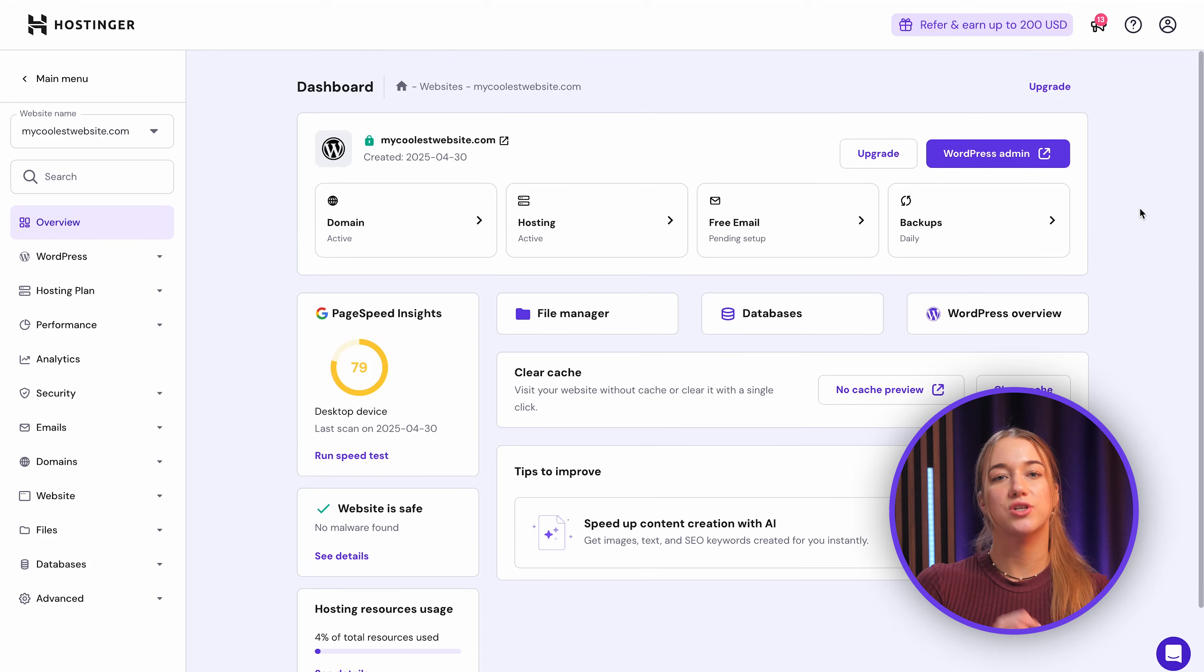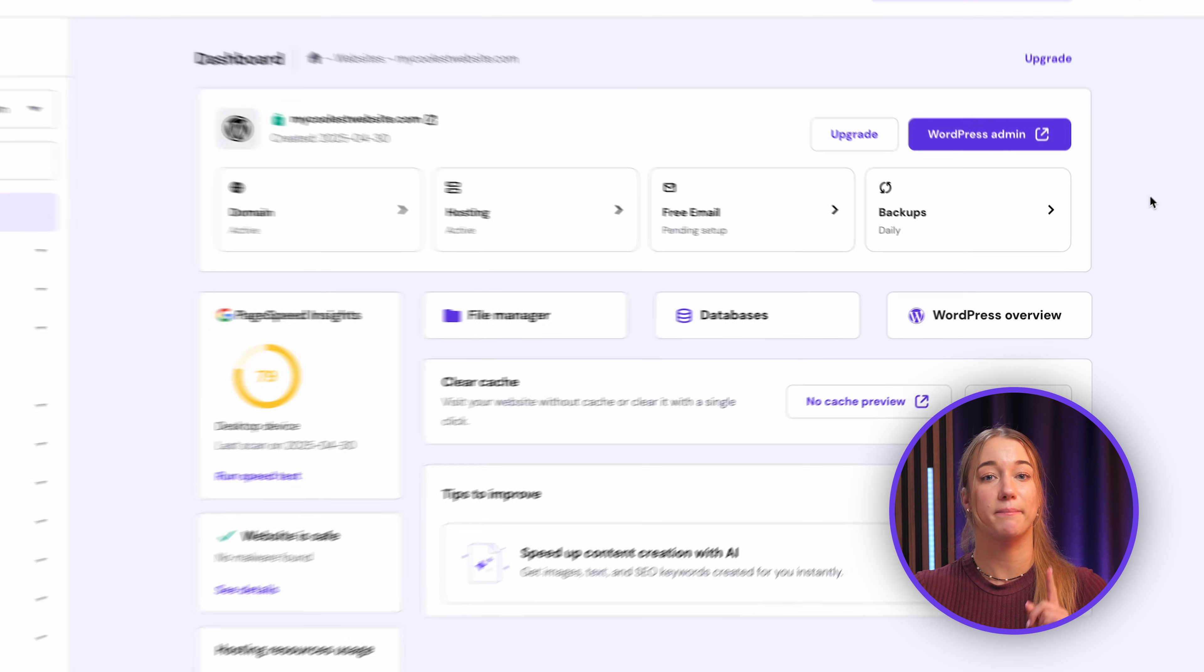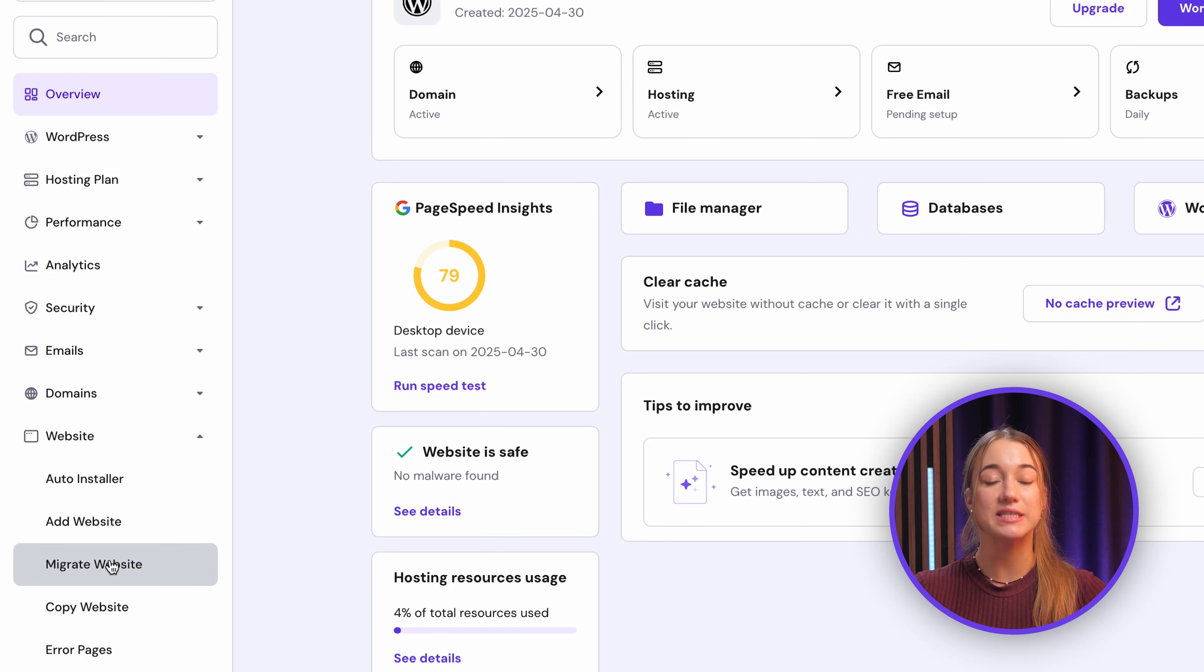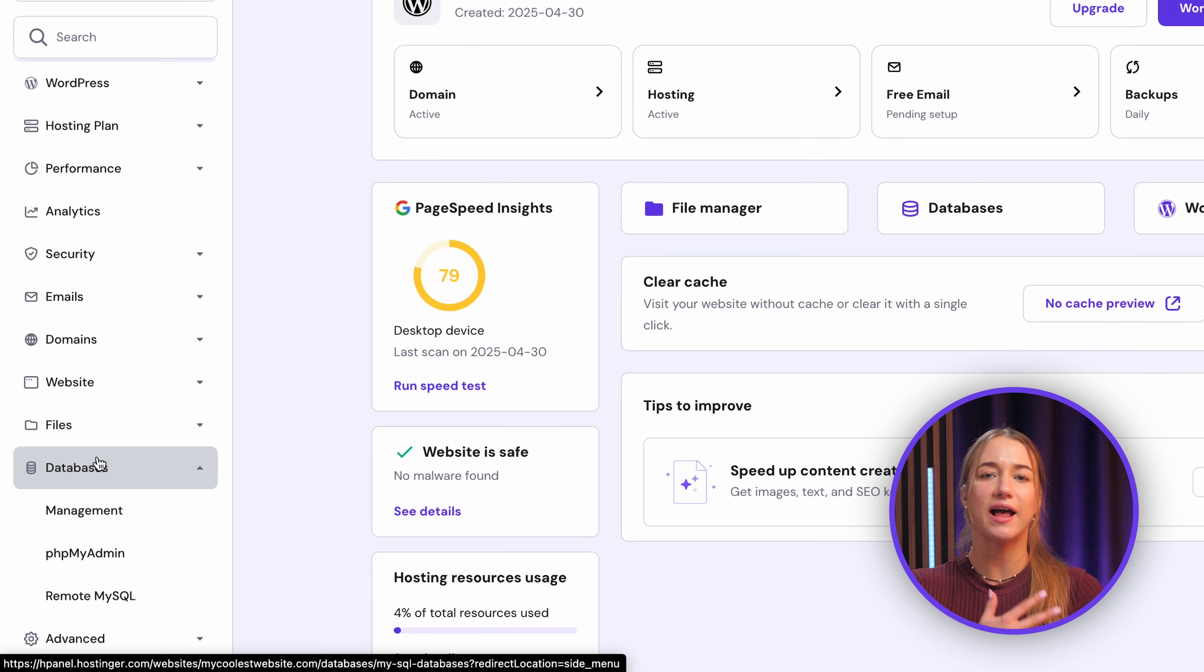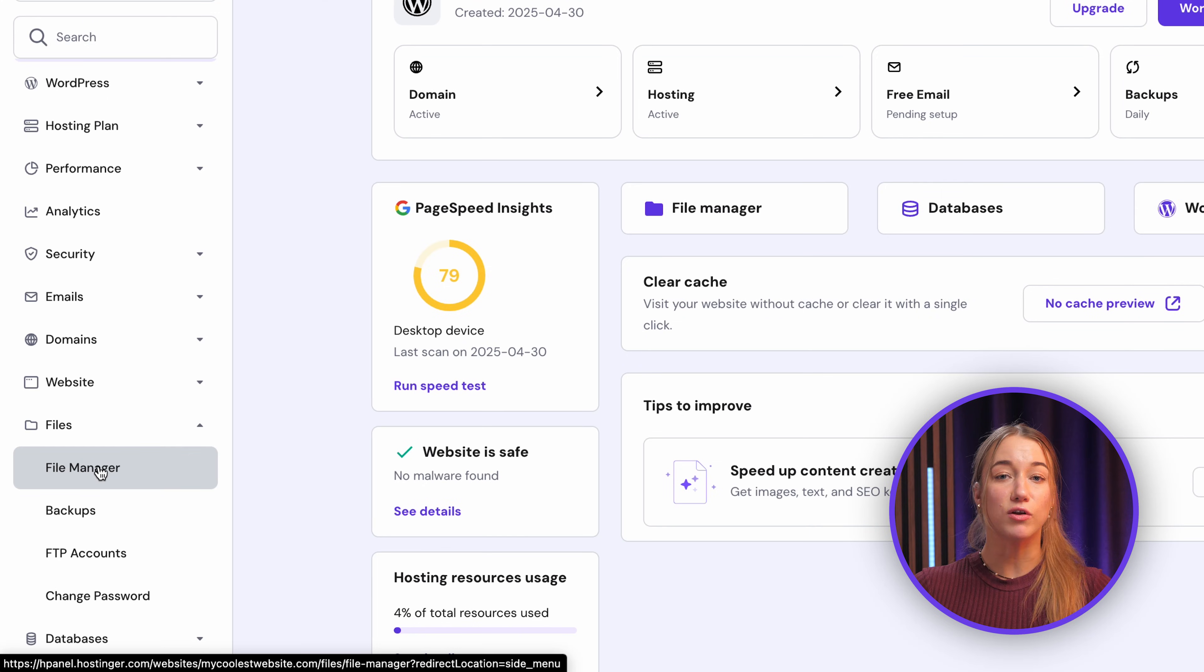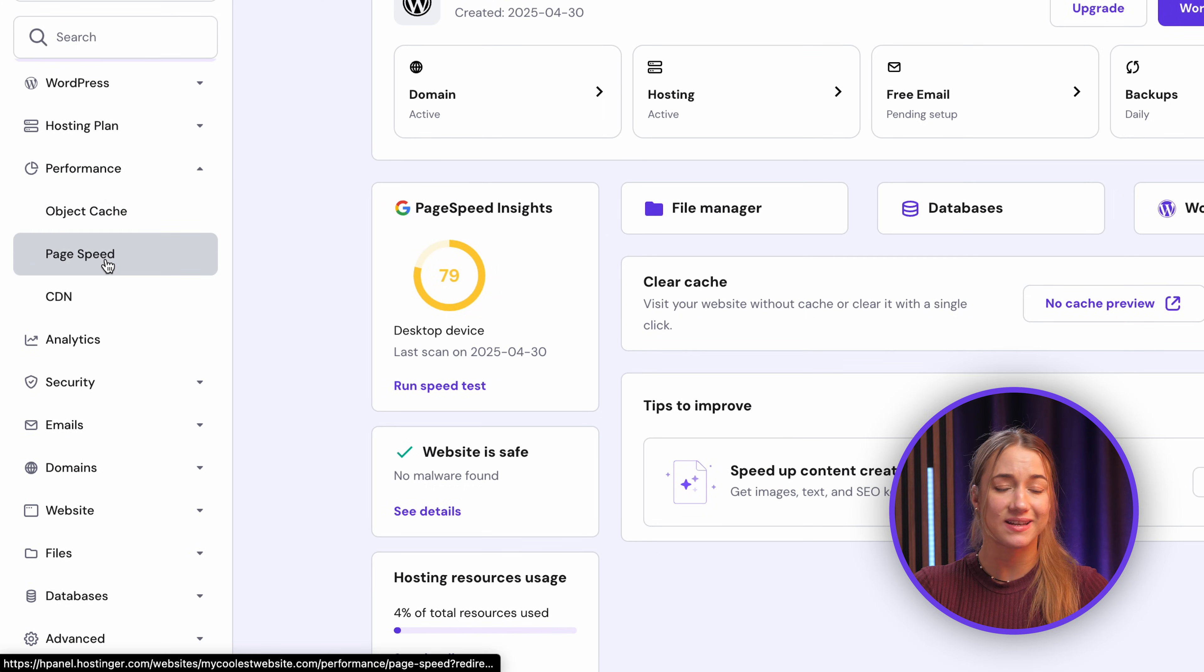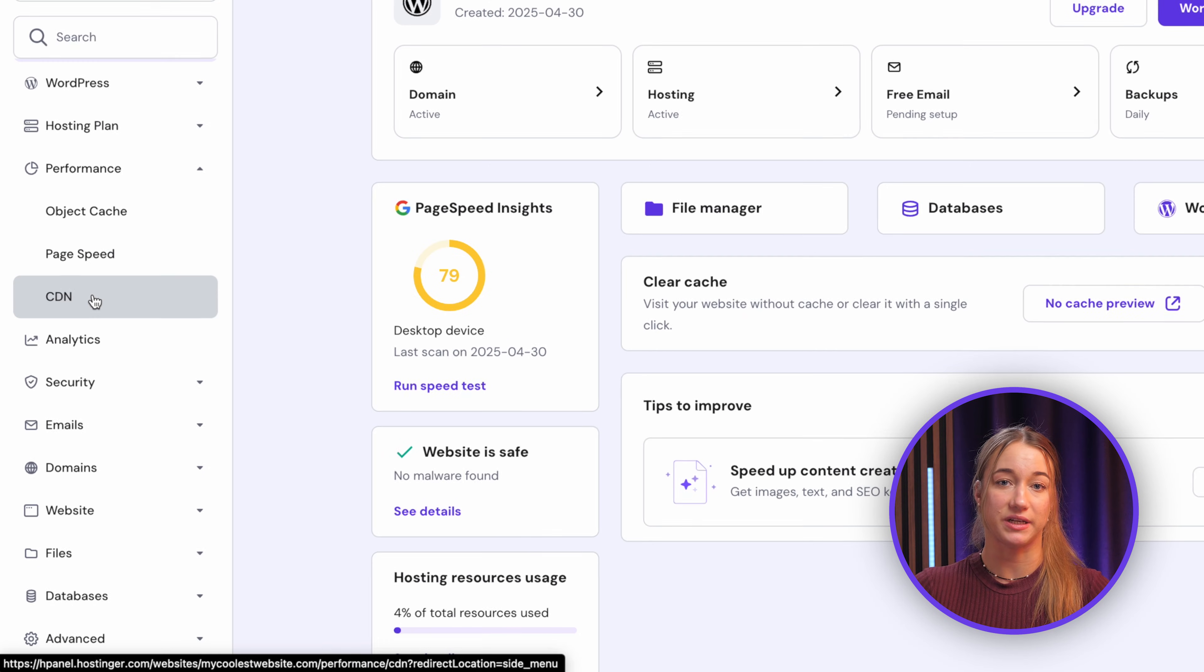When you manage a specific website in Hpanel, you'll find some really crucial tools here. The most commonly used are managing backups, handling website migrations, and quickly accessing your database, also your file manager and other tools as well and other configurations that you will be using. Also there is a dedicated performance tab where you can manage things like object cache, check page speed insights, and configure the CDN to make your site load faster globally.